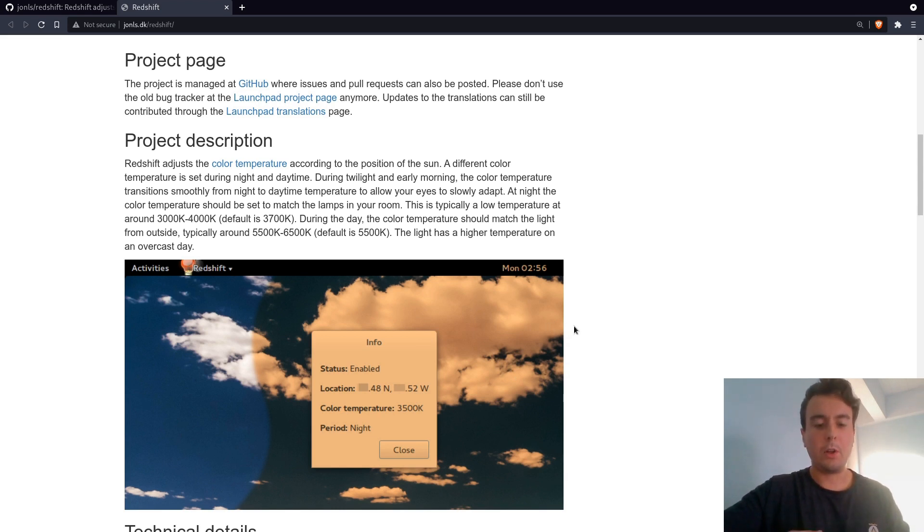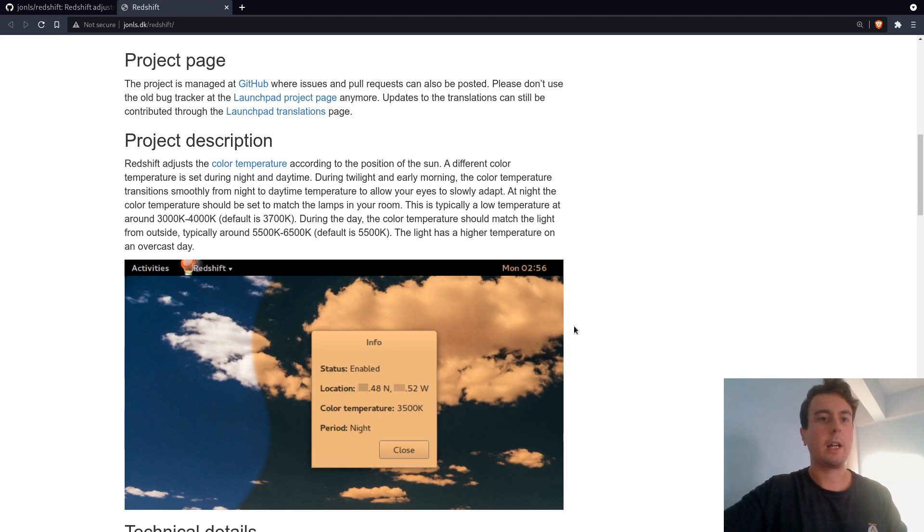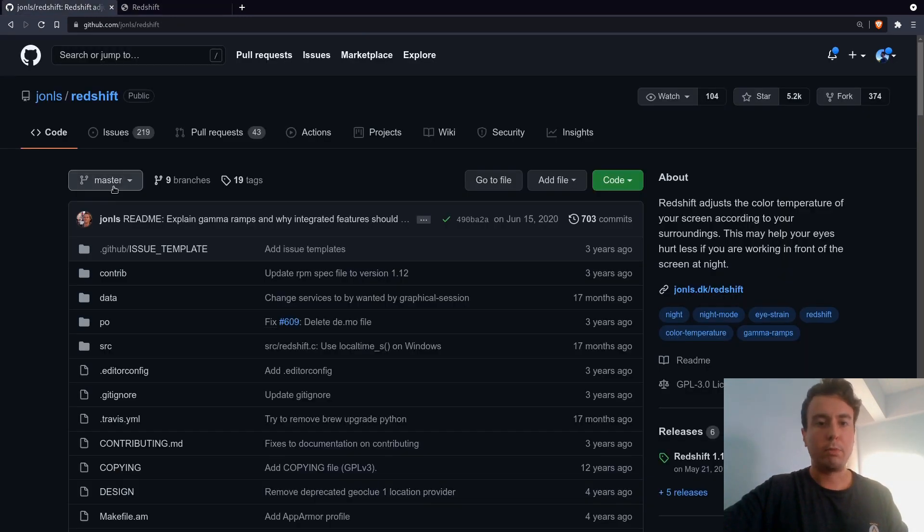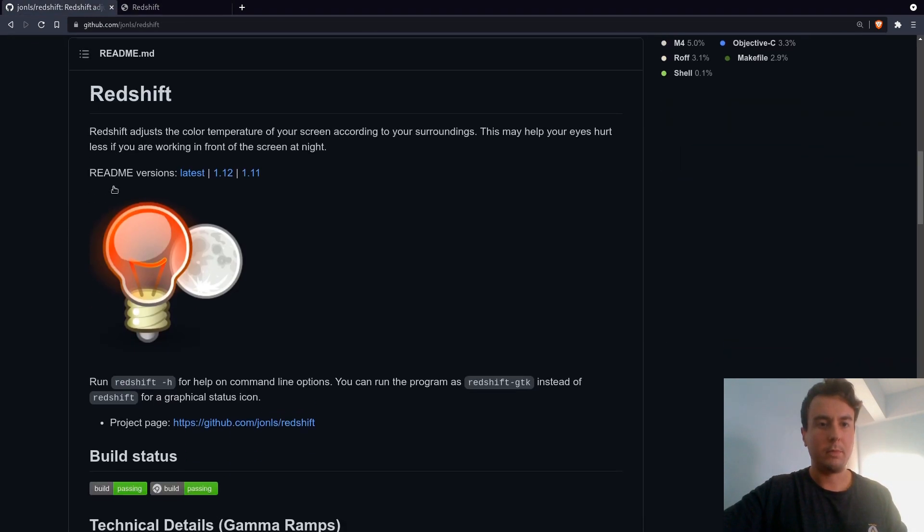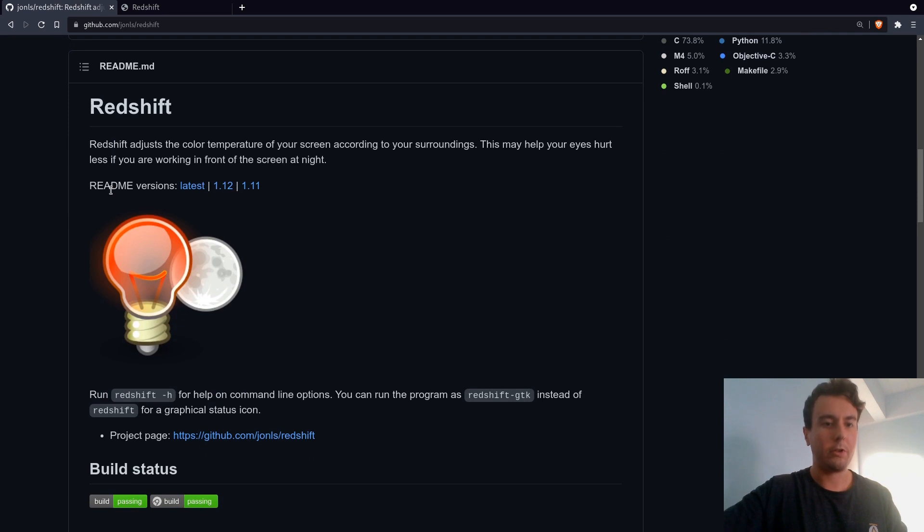But if you're using a window manager like me, like BSPWM, i3, DWM, then you are going to need to use something like Redshift right here. This is just a small little program that can tint your screen orange for you. So I'm just going to tell you how to set it up in this video.